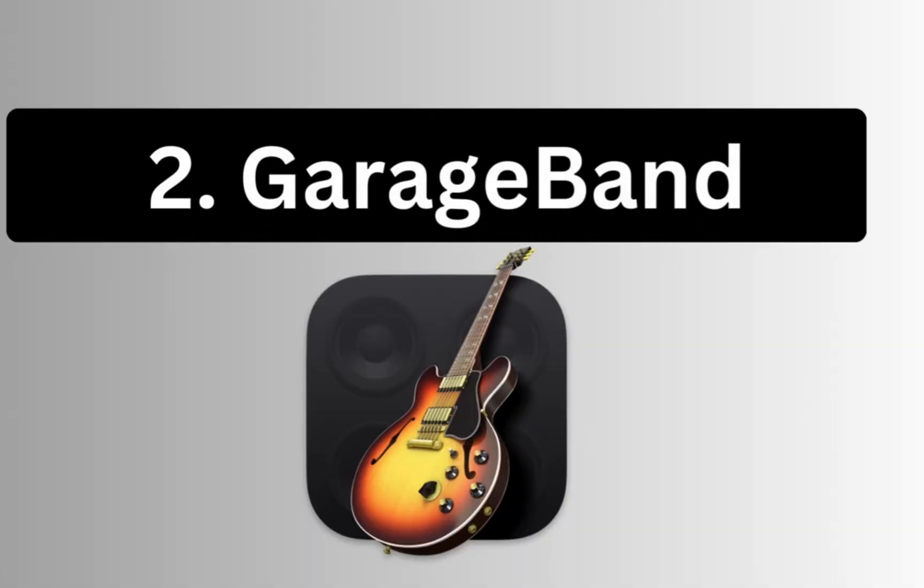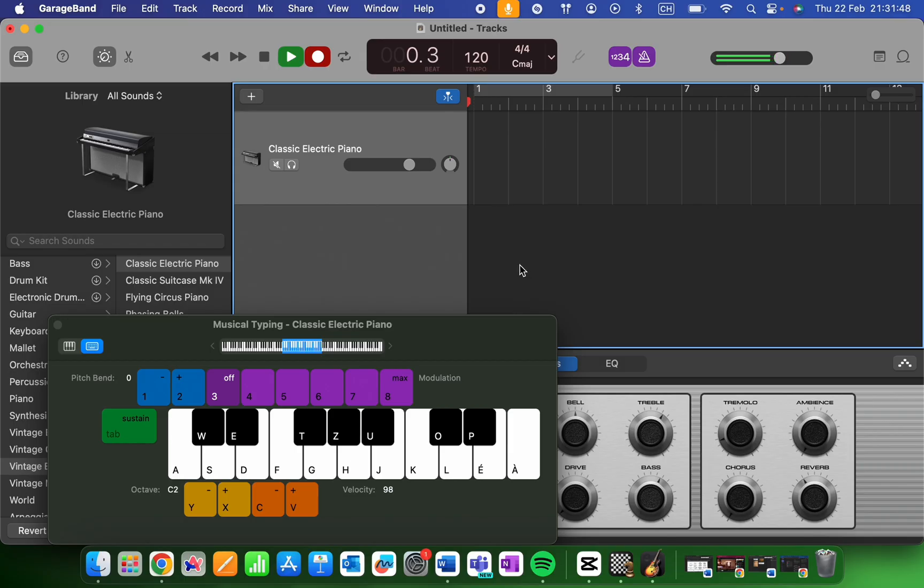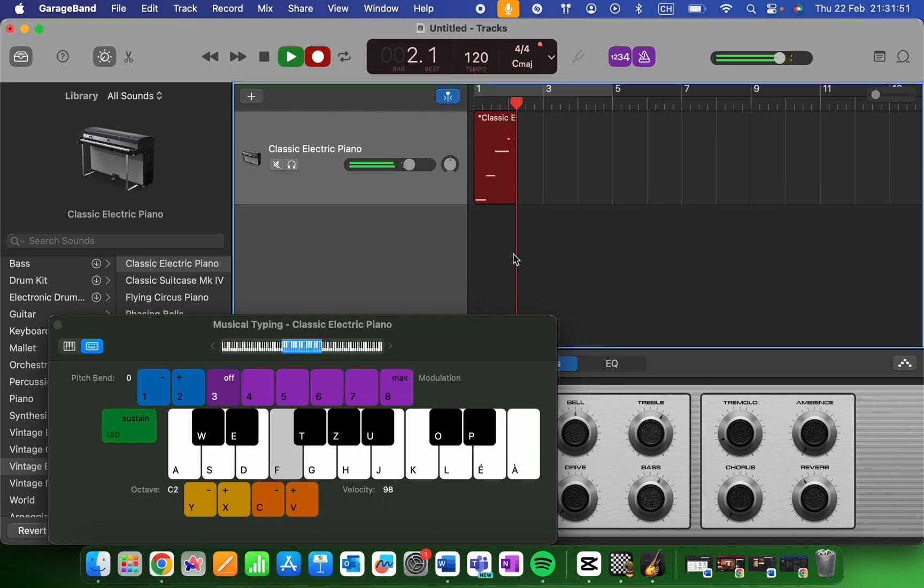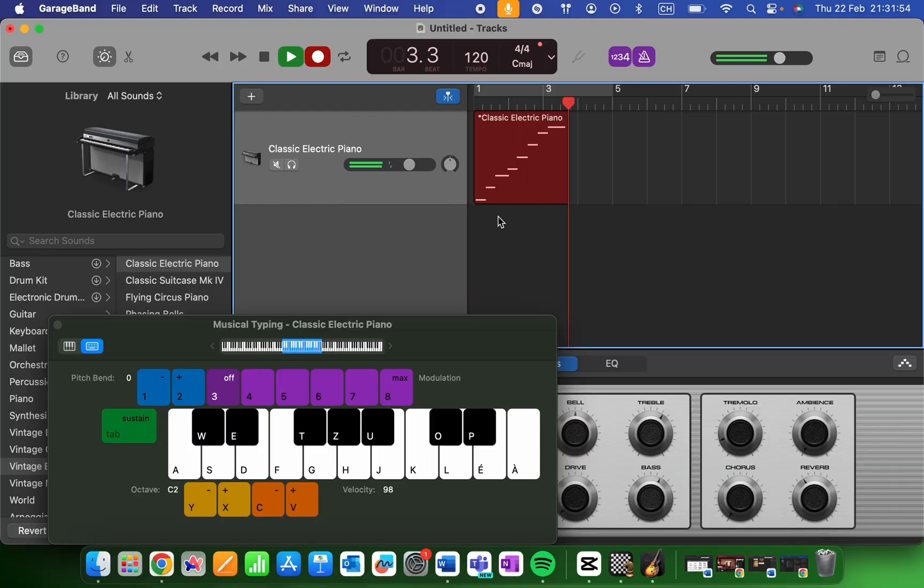Next is GarageBand, a powerful music creation app. Whether you're a seasoned musician or a beginner, GarageBand provides a user-friendly interface for making music.